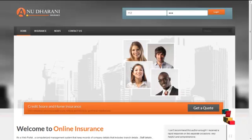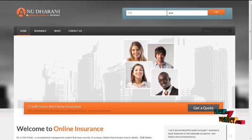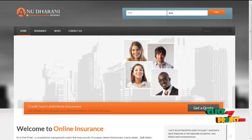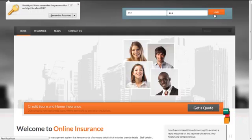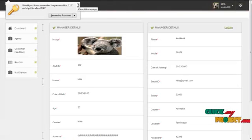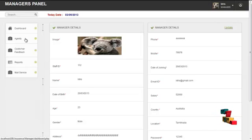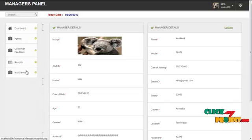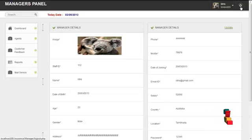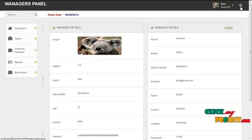The next module is the branch manager module. The username for branch manager is '112' and the password is '123'. By clicking on the login button, the branch manager can log in to our system and access the services offered. The services offered to the branch manager are the agent menu, customer feedback menu, reports menu, and mail service menu. By clicking on the logout button, the branch manager can log out and return to the homepage.